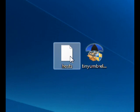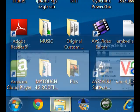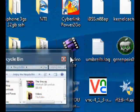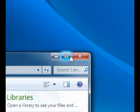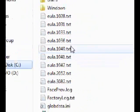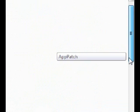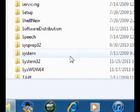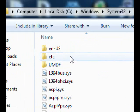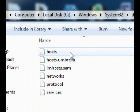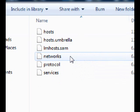Once you have downloaded TinyUmbrella and your hosts file, make sure you extract them as shown in the video. Then click on Computer, then Local Disk C, click on Windows, scroll all the way down until you locate the System32 folder, double click on that, then double click on Drivers, and double click on etc.